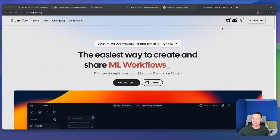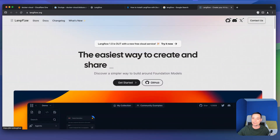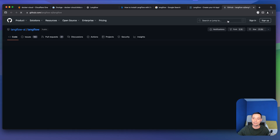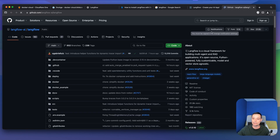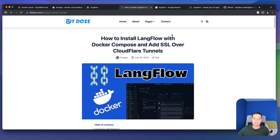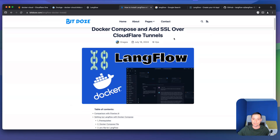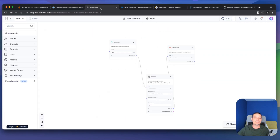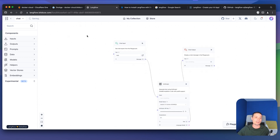On their website you can see all the details. They have a GitHub repo that you can check — it has more than 20,000 stars at this point and has reached version 1.0. I've created an article with all the things you need to do to install LangFlow, and we're going to go through it during the installation. I have it installed already so you can check it out before we begin.